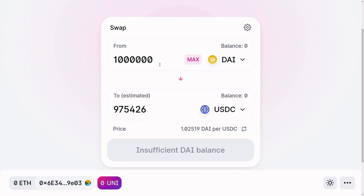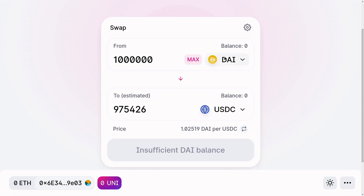Let's say that I have 1 million DAI, and if I were to trade this 1 million DAI for USDC, I will only get about 975,000 USDC. Both the DAI and USDC are stablecoins, so each of these coins will be very close to $1.